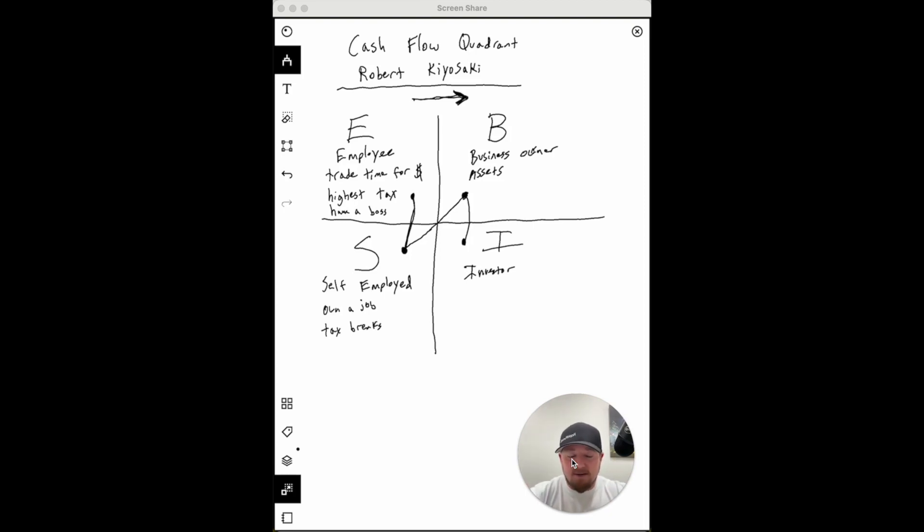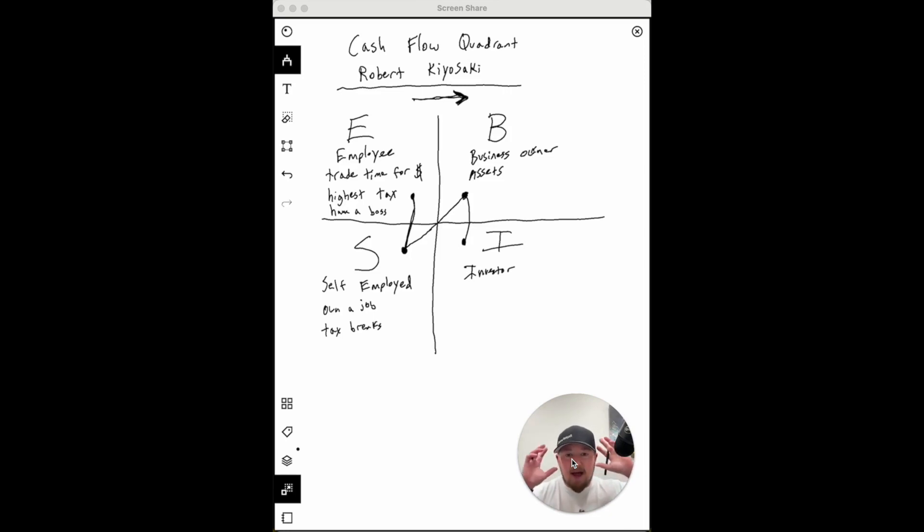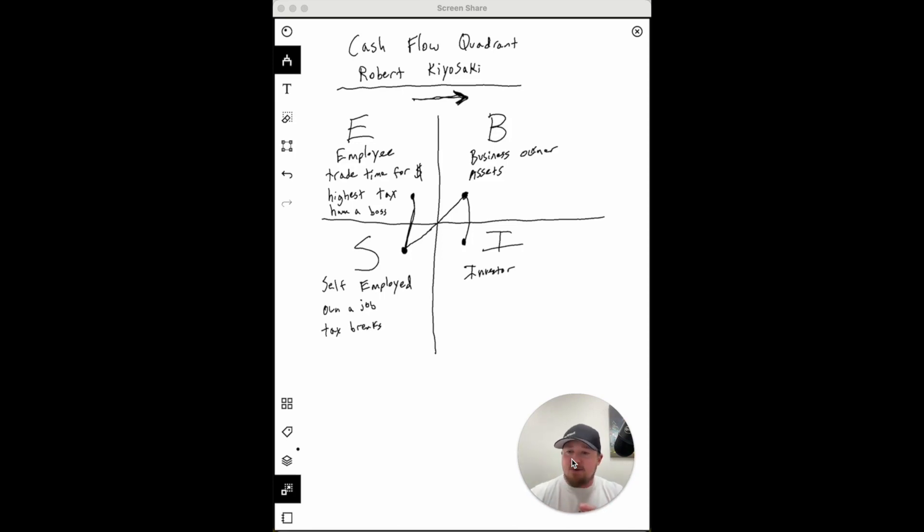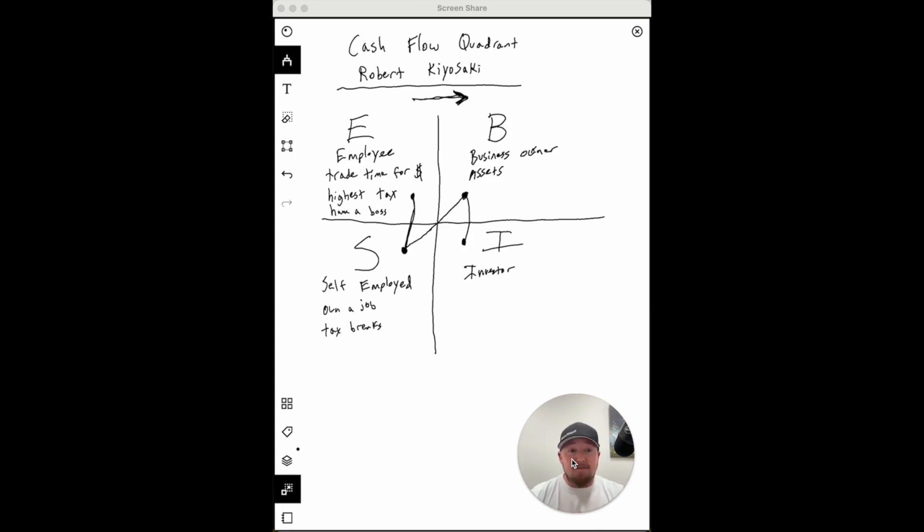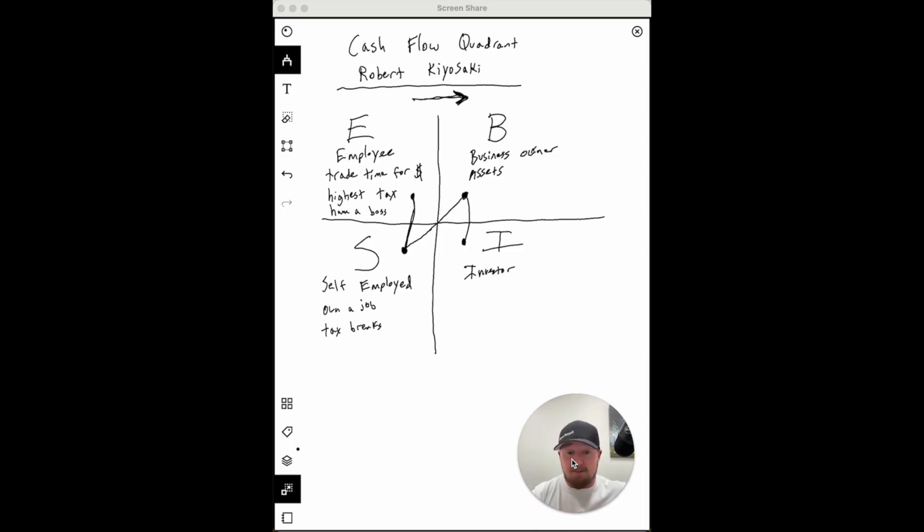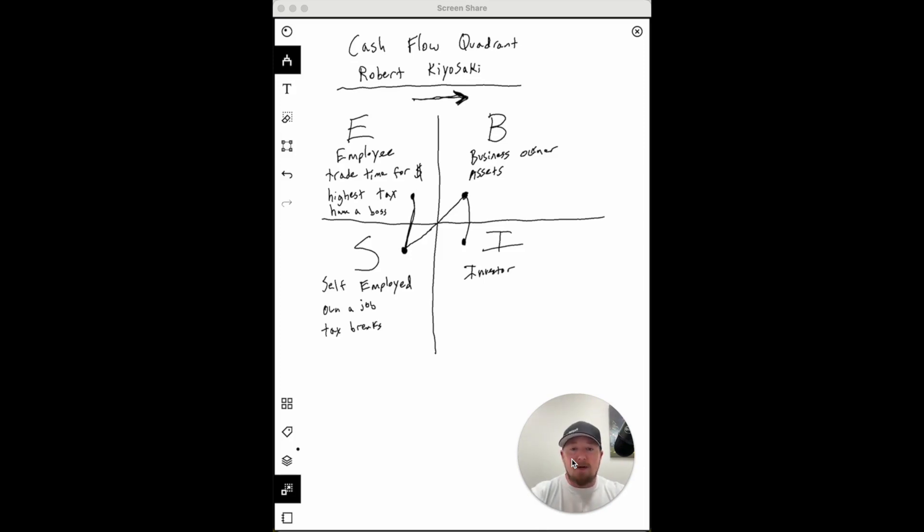It's the reason why we teach it. When you understand this cash flow quadrant, you will think of things differently. You'll think everything inside your head on how do I get to the B and the I quadrant? How do I take any dollar that I make, any opportunity that I have, any skill I'm trying to develop? I'm not just trying to develop a skill to make more money, I'm trying to develop a skill to give me freedom and autonomy in any economic environment.